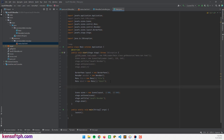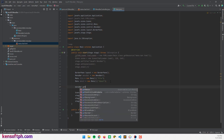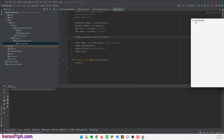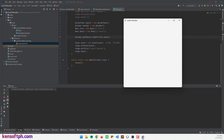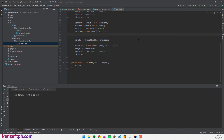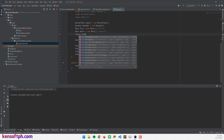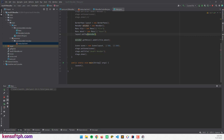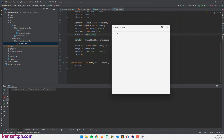I'll call menuBar.getMenus().addAll and pass in file and about. Let's try to run the application. I forgot to set the border pane, so I'll call layout.setTop and pass in the menu bar to position it at the top. Let's run the program again — our menu bar is here with the File and About buttons.